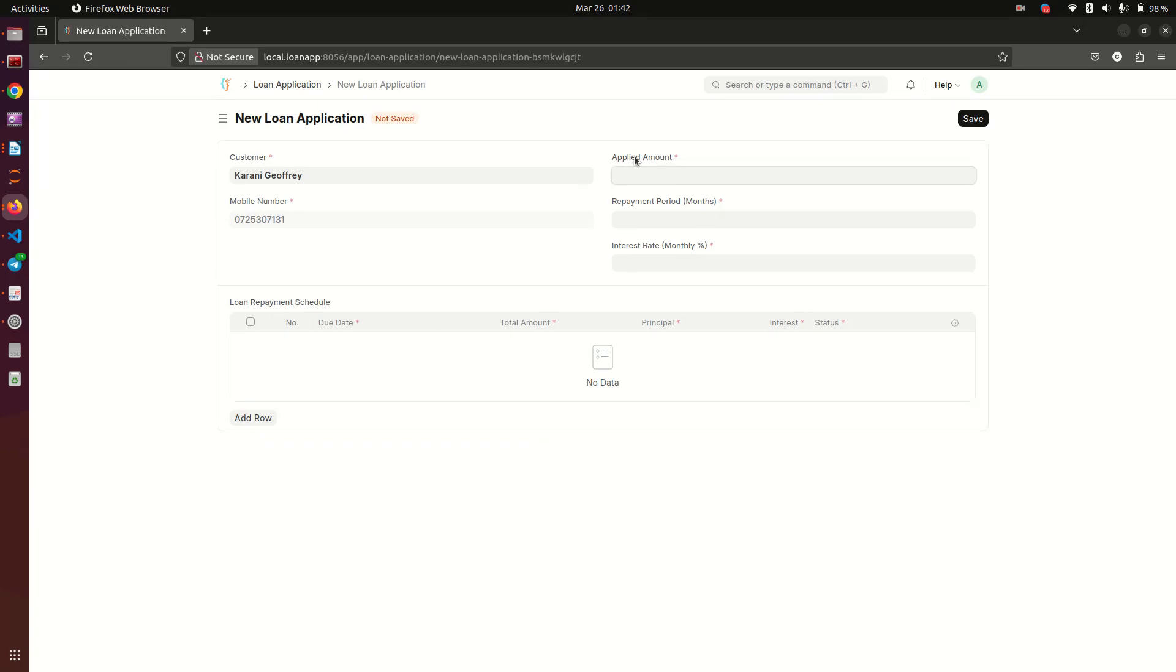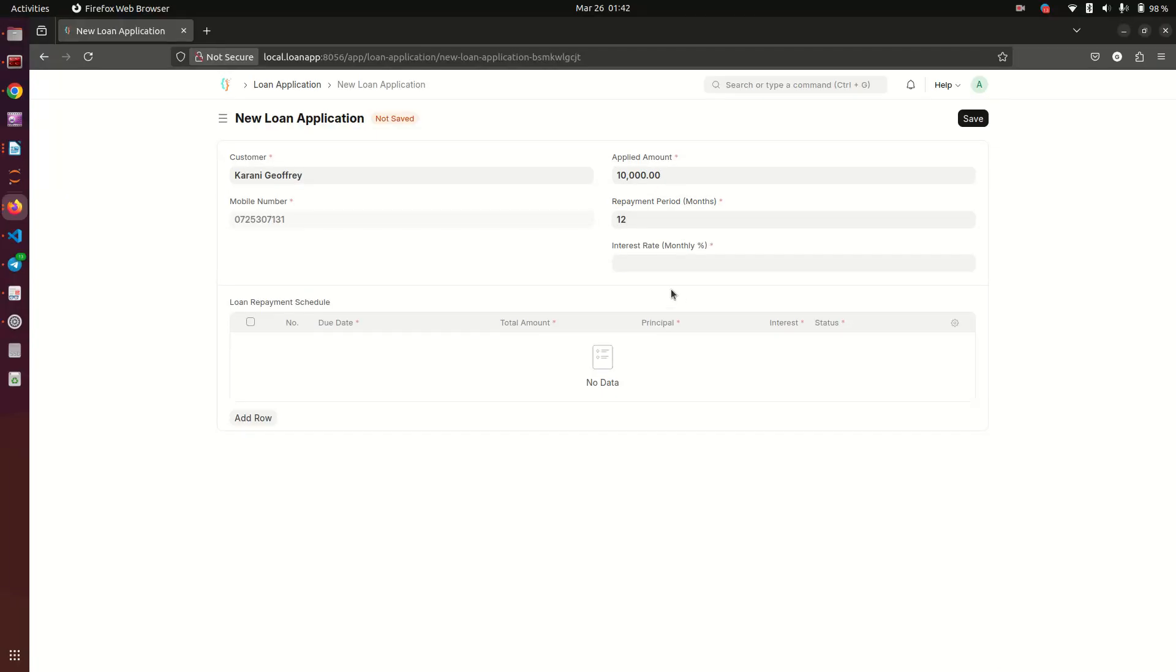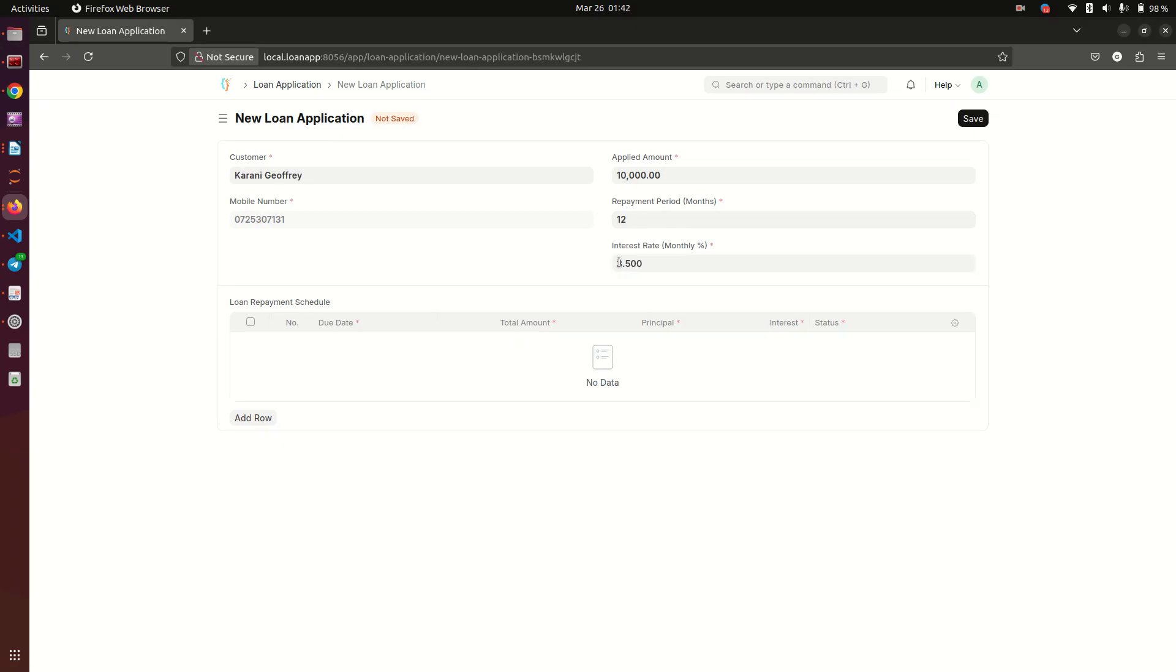We need the customer name, the amount that they're applying for - you can see, for example, this is 10,000. Repayment periods in months - we can see they're going to pay for 12 months, which is ideally a year. And then here we have interest rate in monthly - this is maybe 3.5%, which is a lot per month, but this is just an example.